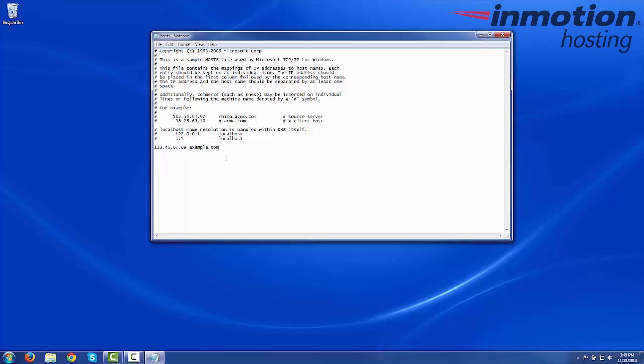What this is actually doing is it's going to tell your computer when it's looking for example.com to look for the files associated with it at that IP address.